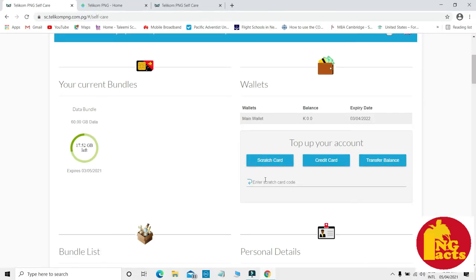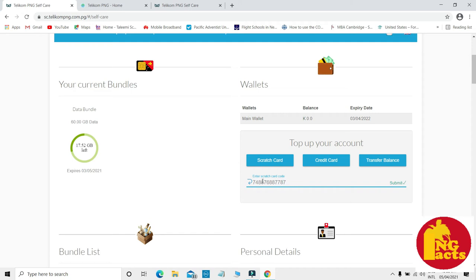You can scratch your Flexi card or recharge card and enter the card number example, then click submit so the money will be added into your account. Or if you have some kina and you're thinking of transferring to your friends, click on transfer balance.